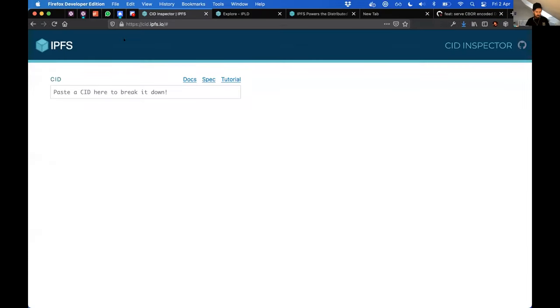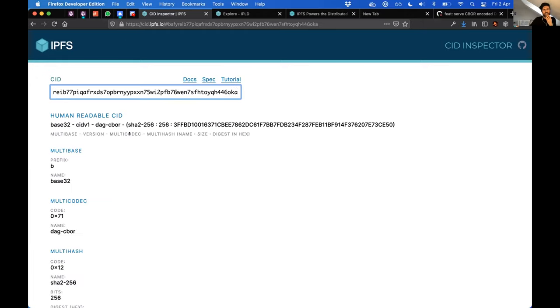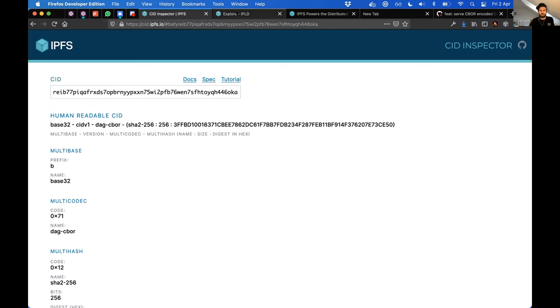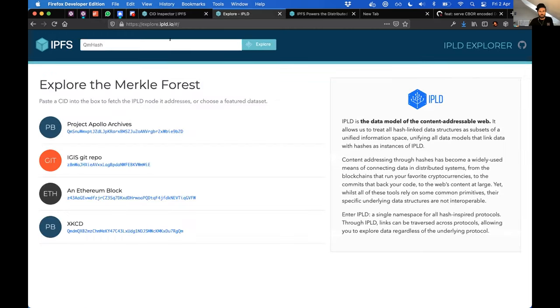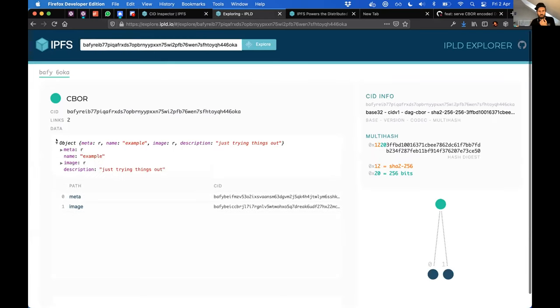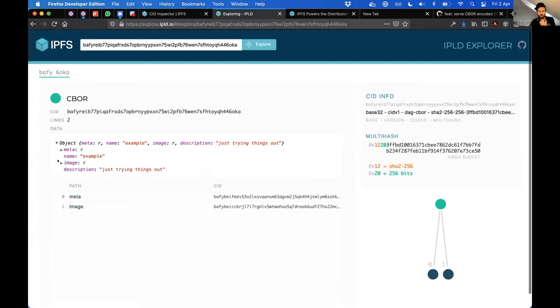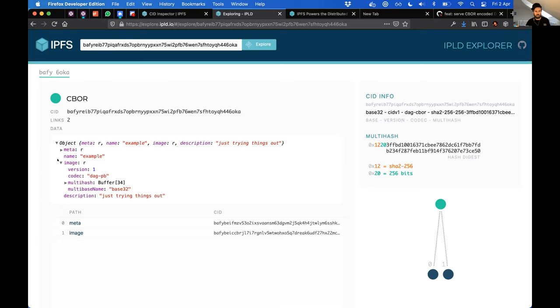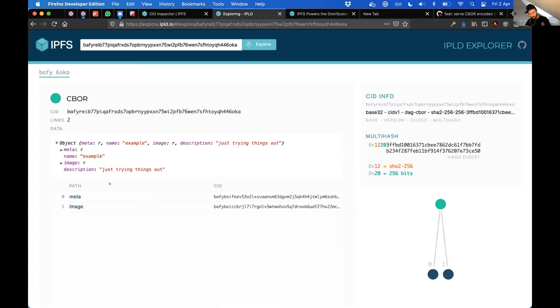Okay, CBOR - Concise Binary Object Representation. I've got this CID here, and it's encoded with tag CBOR. If I go and explore it in the Explorer, I can see there's some information in here. I can click through and see that actually the CBOR links to a DAGPB node, which is, I think, just a directory with an image in it. So all cool so far.